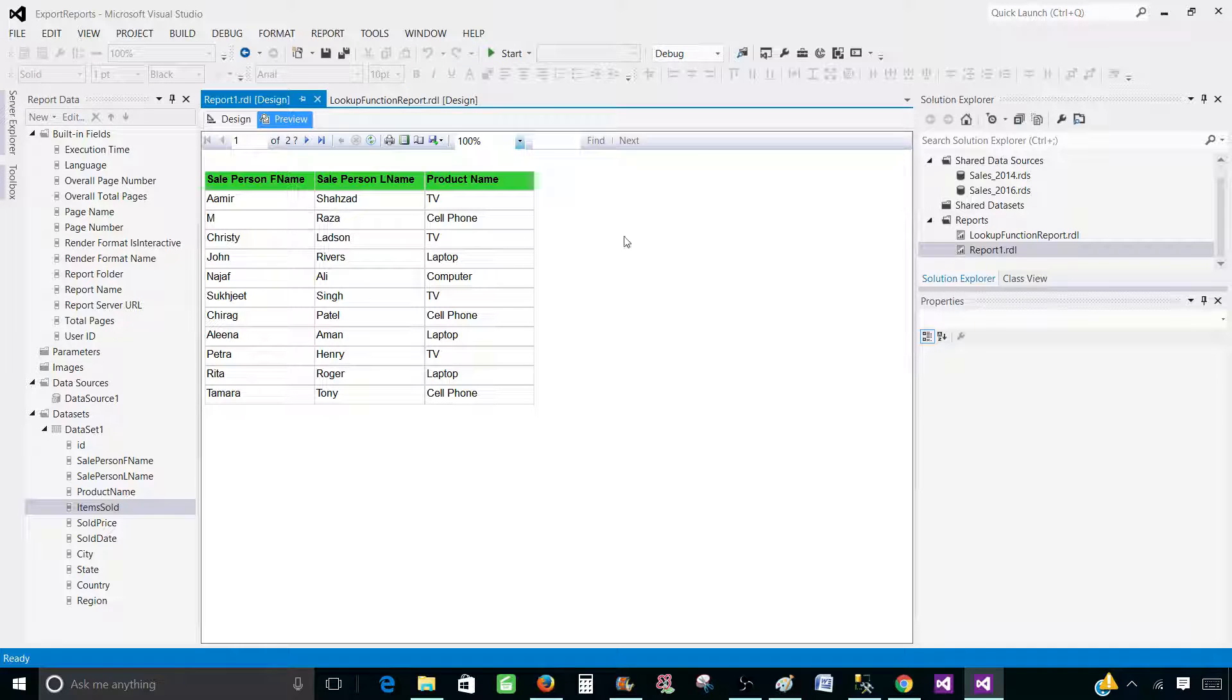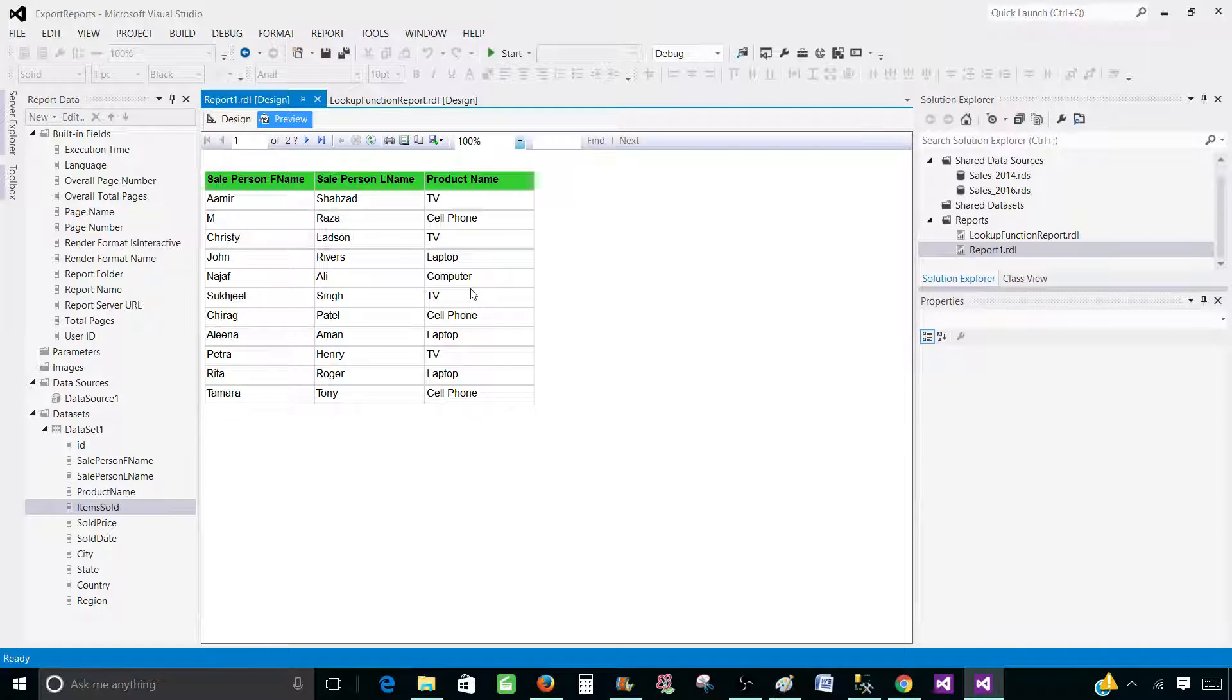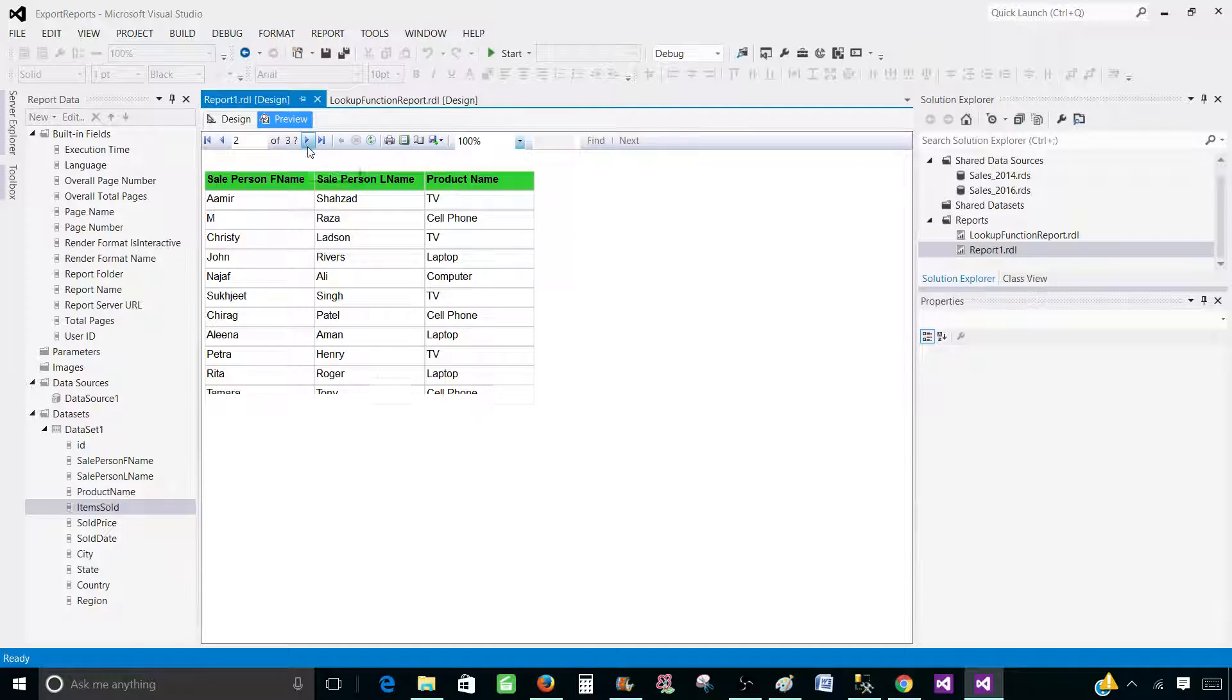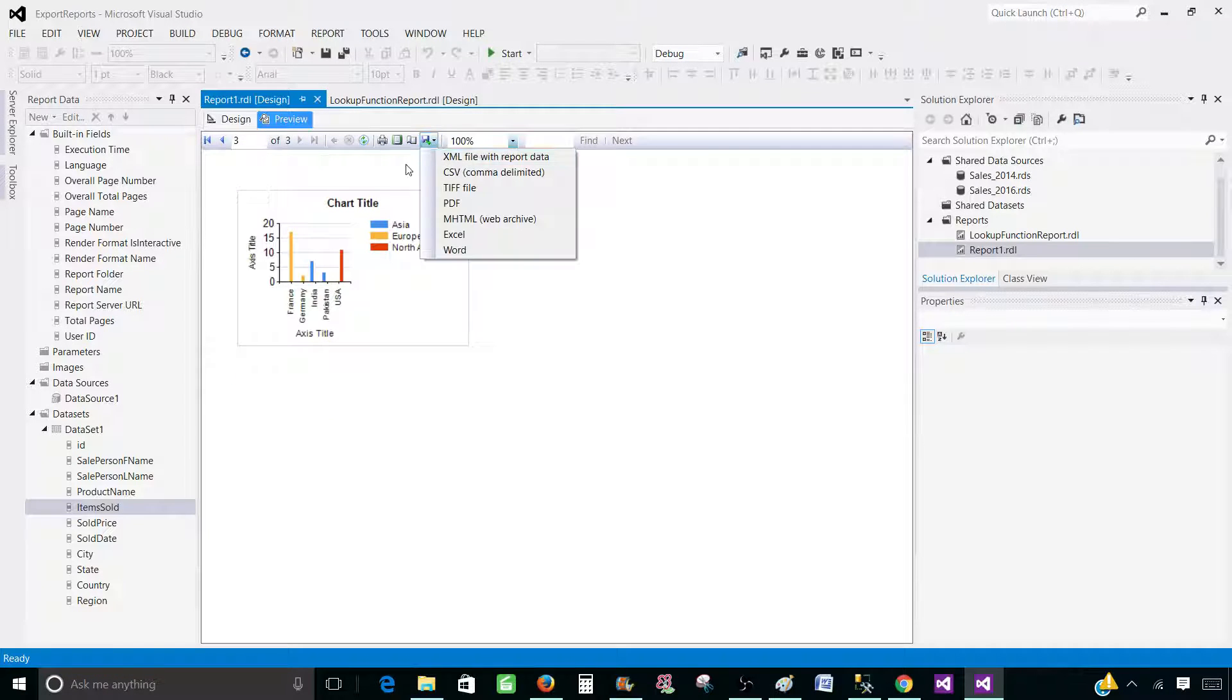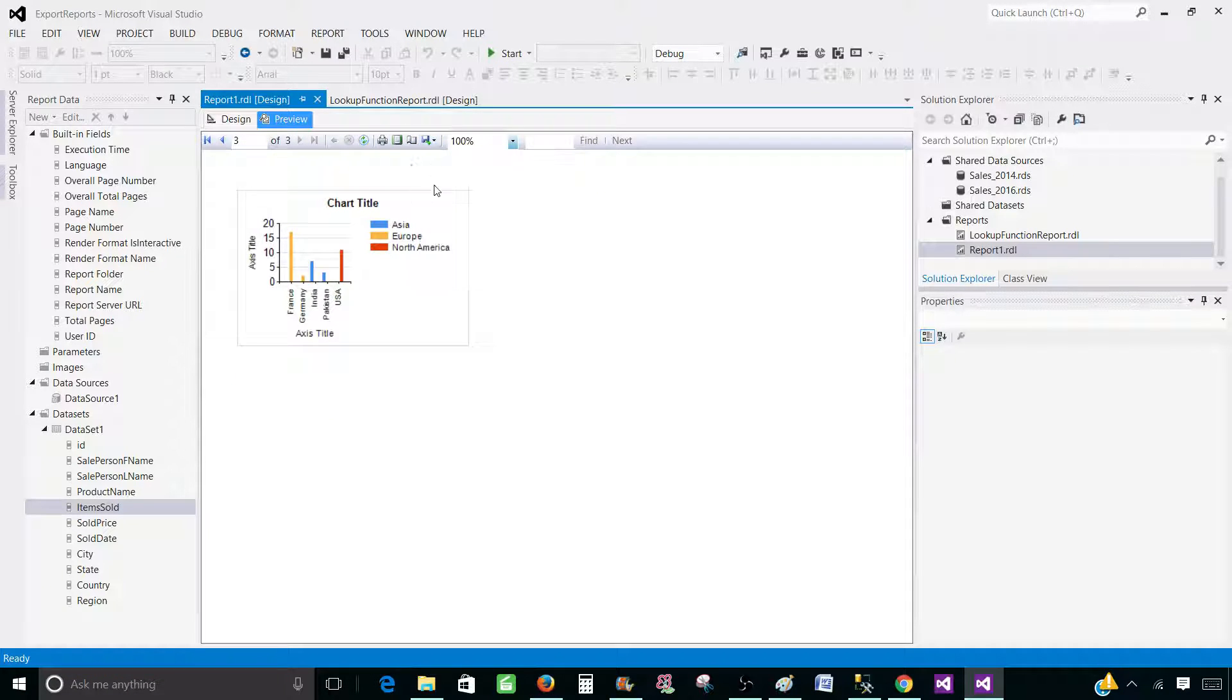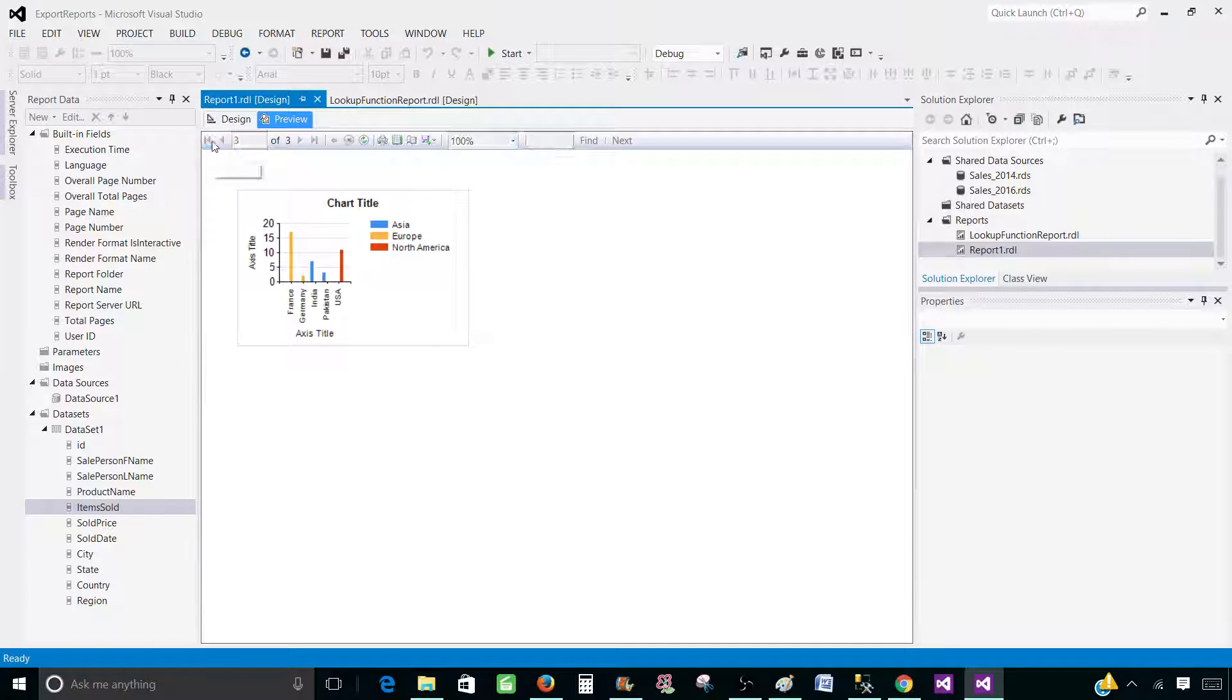As of now, in the SSDT SQL Server Data Tools or if you have even deployed this report to the report server, you would not see any difference. You will still see the different items on each of those pages. But when we will export to the Excel, that's where we are going to see some differences.